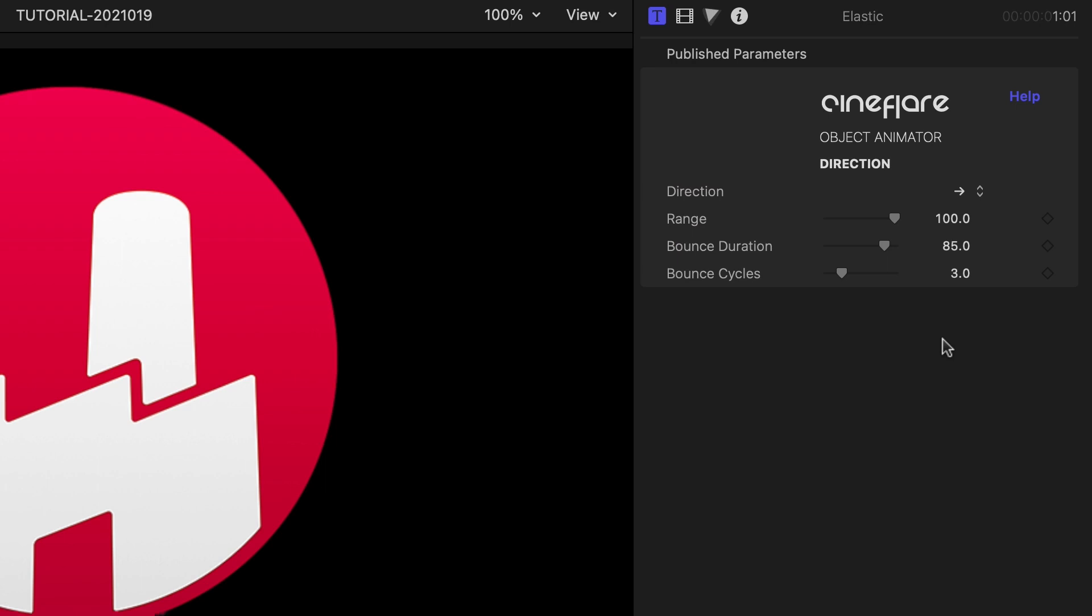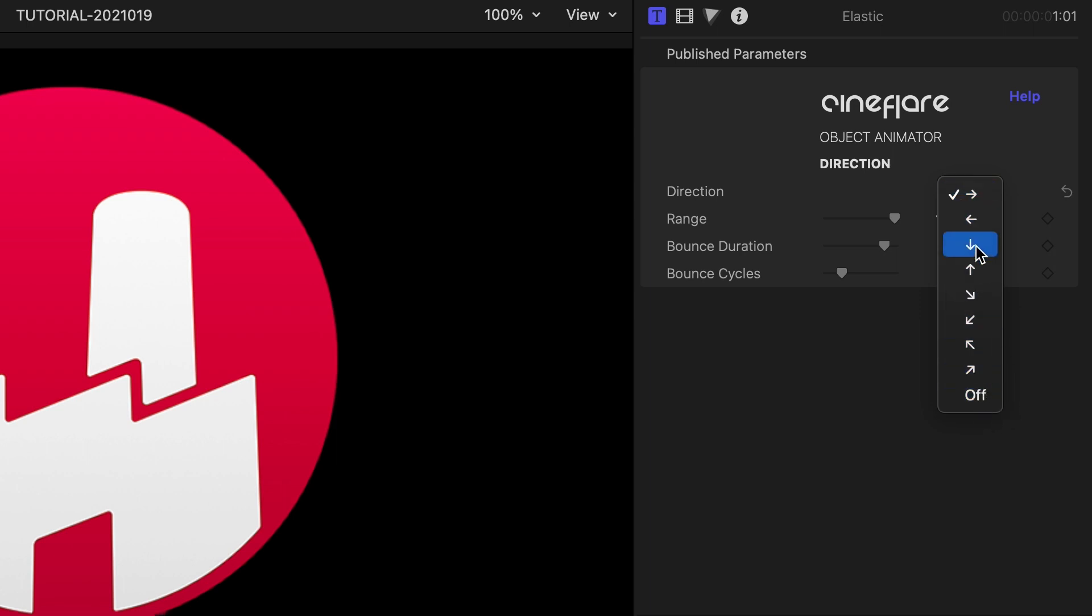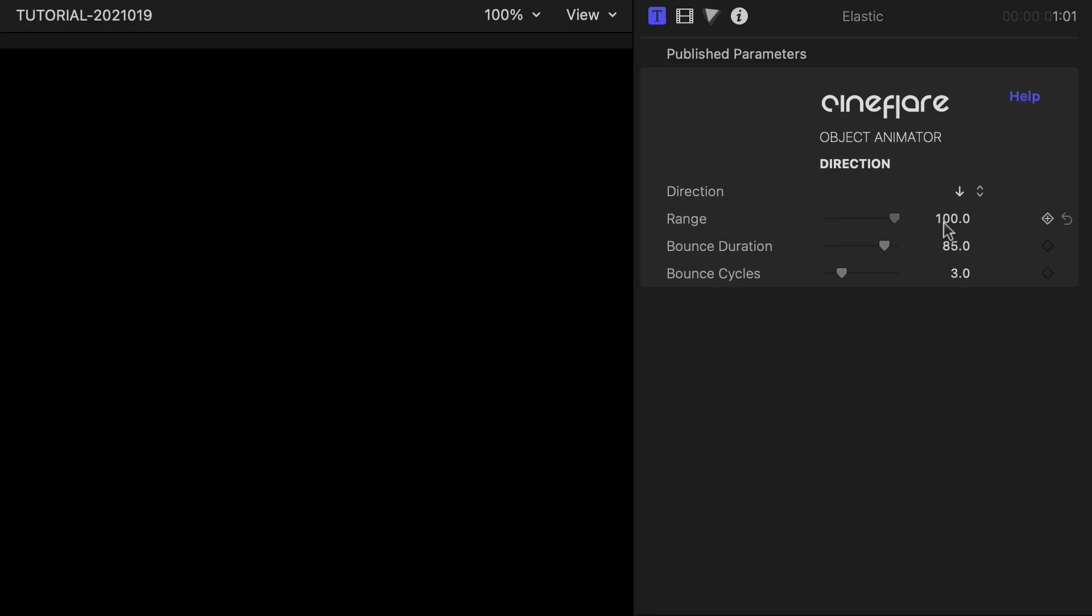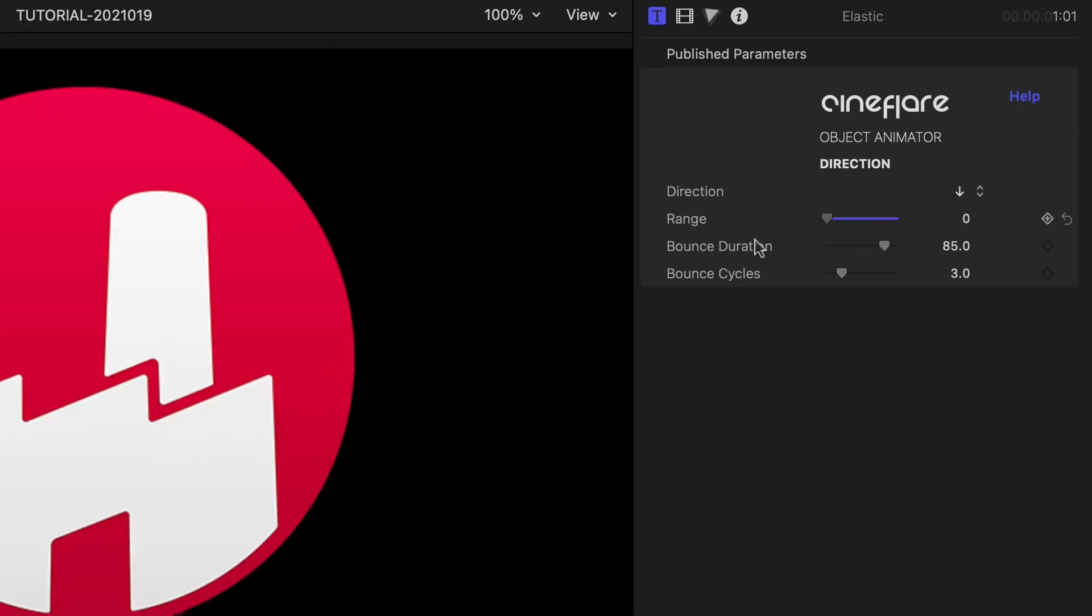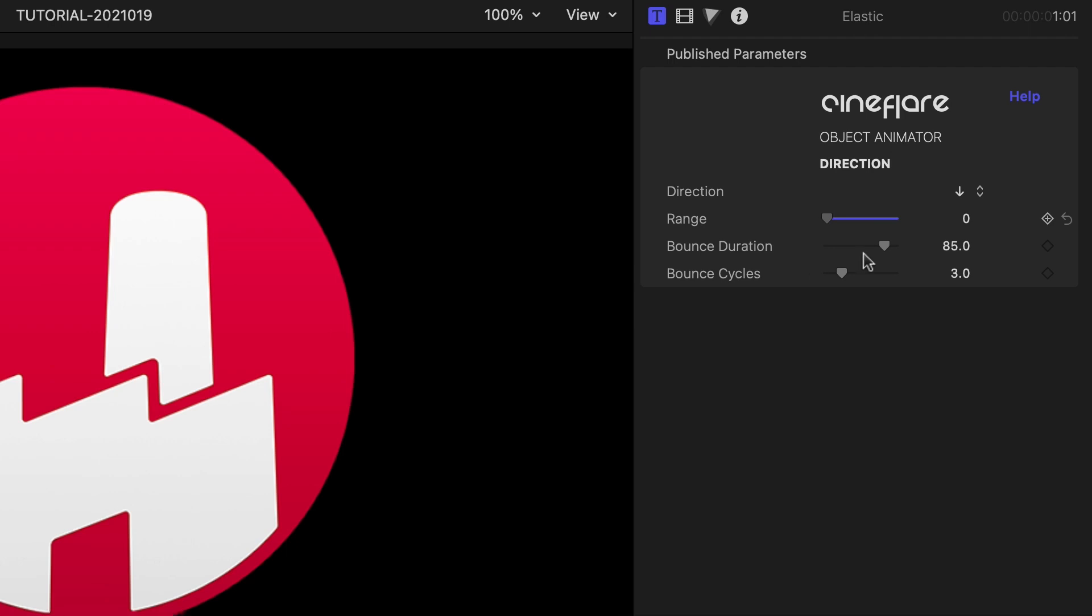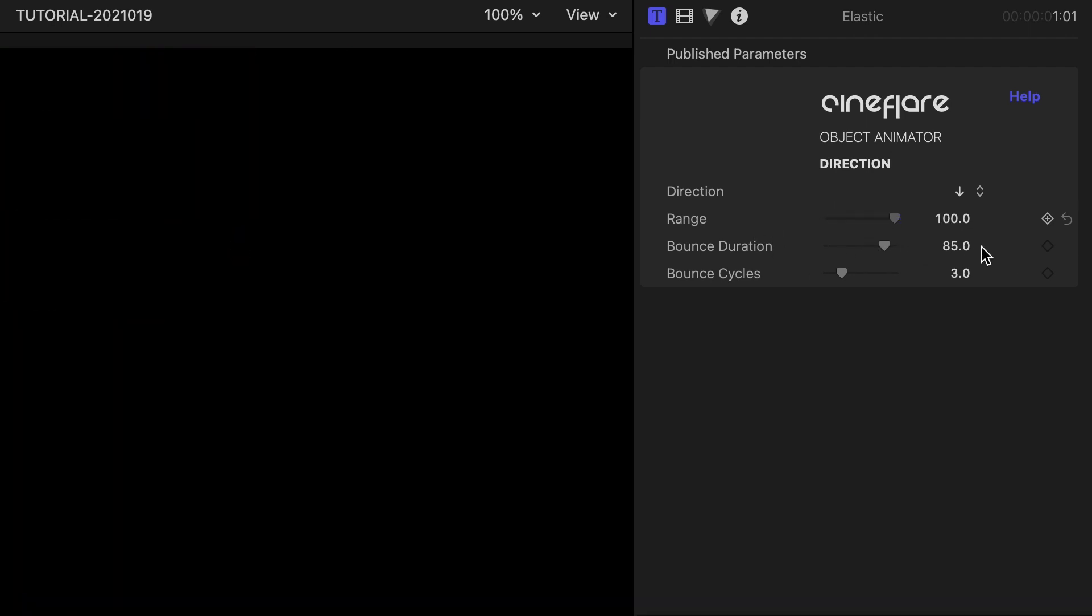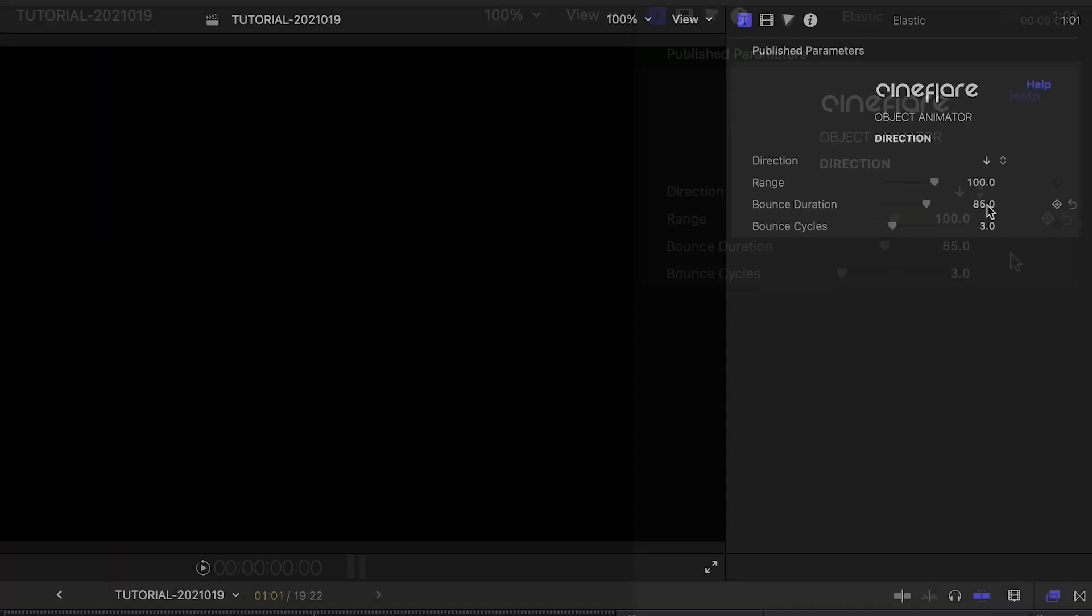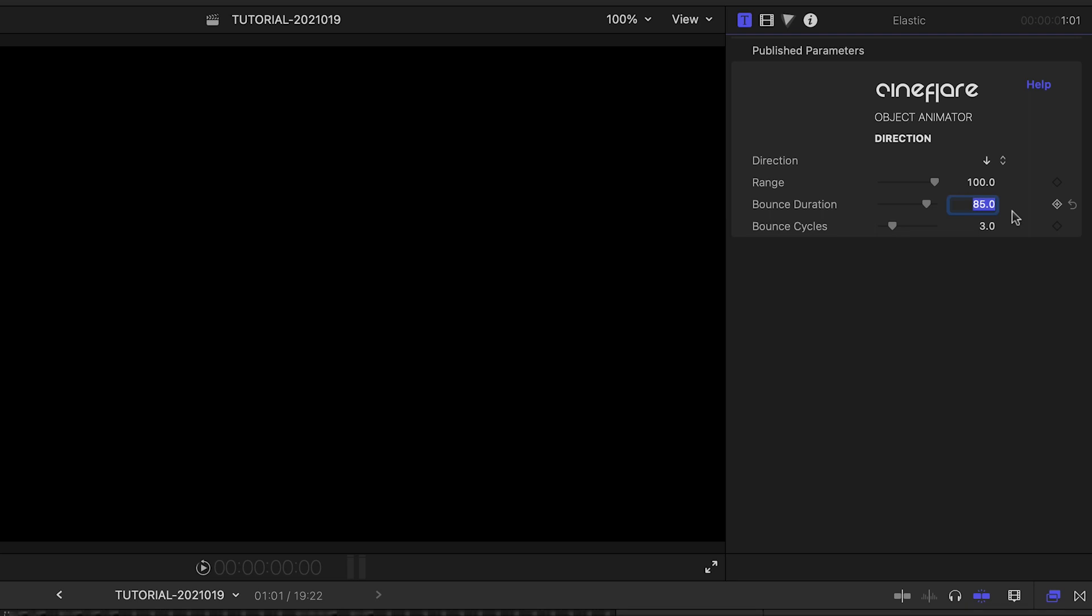The parameters are generally simple and pertain to the type of animation. In this case, we can change the direction of the In Animation from all four directions plus the diagonals. The range parameter controls the distance of the animation from zero distance to 100, which is off screen. Next, you can adjust the duration and cycles, or number of bounces. It's that simple.